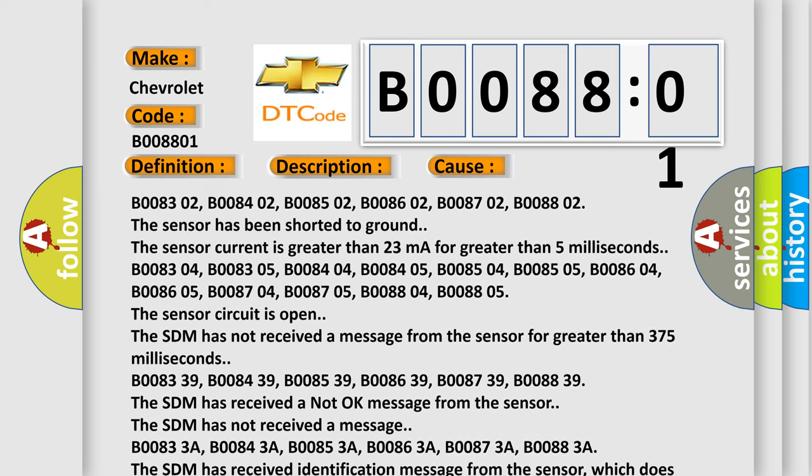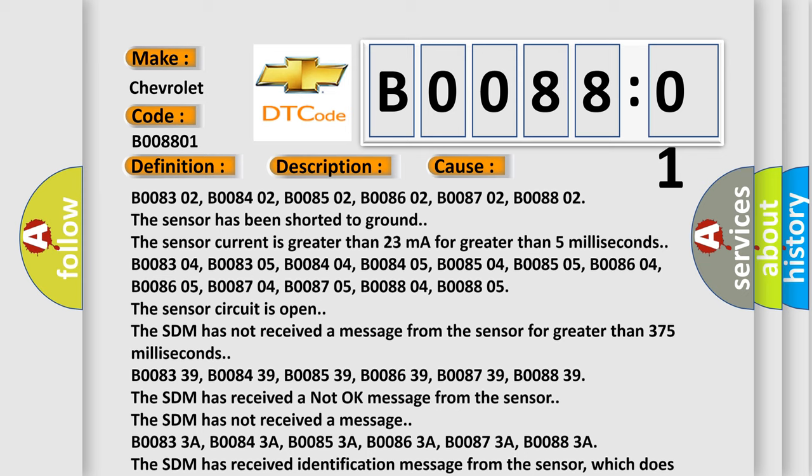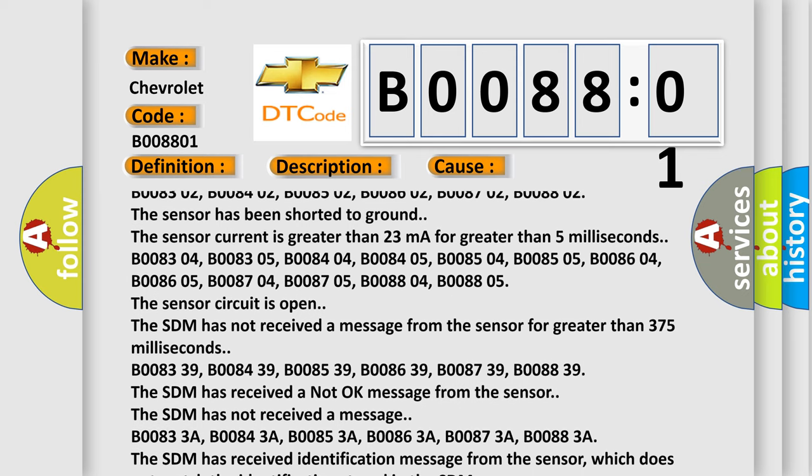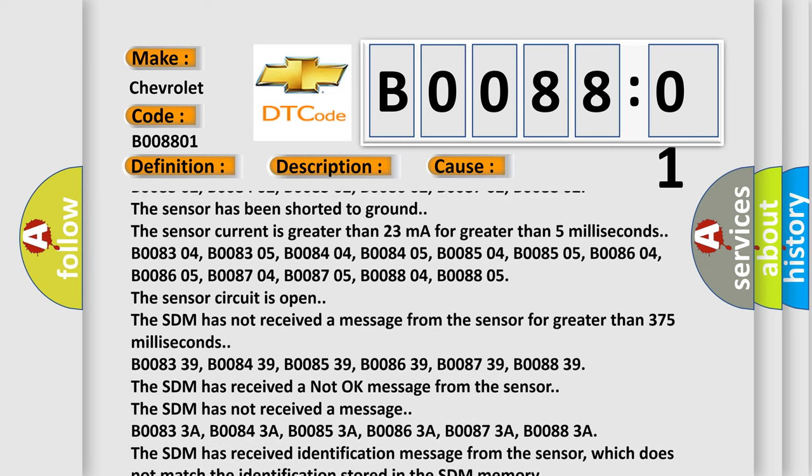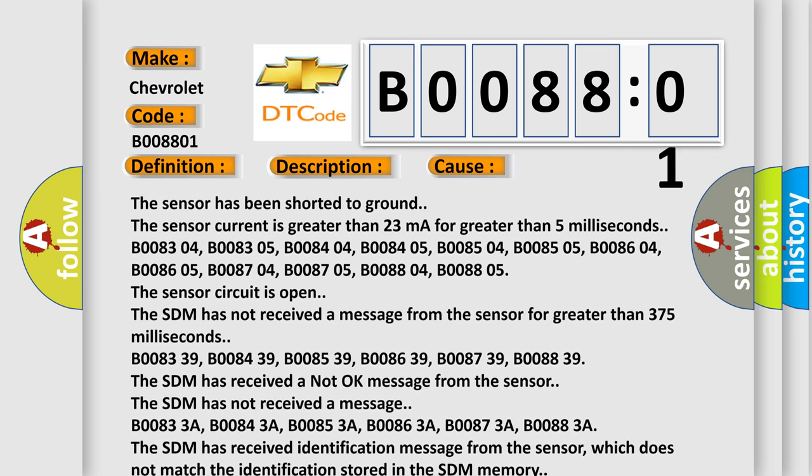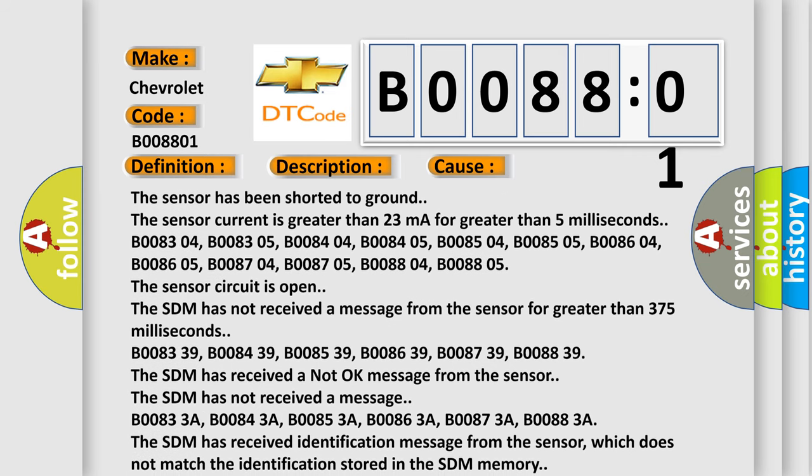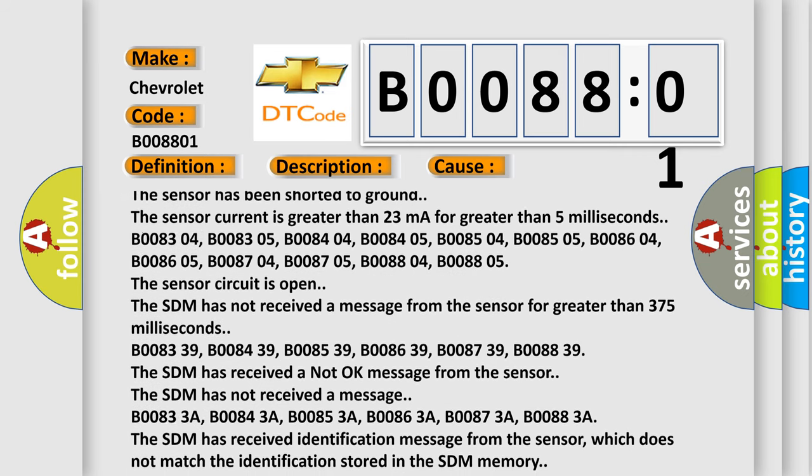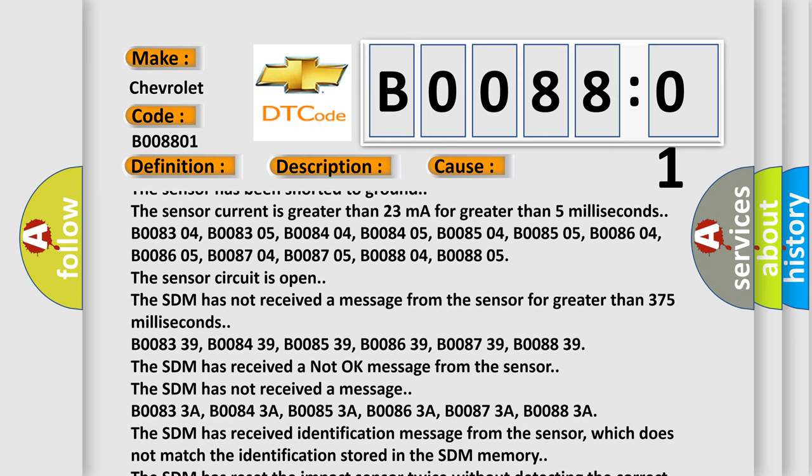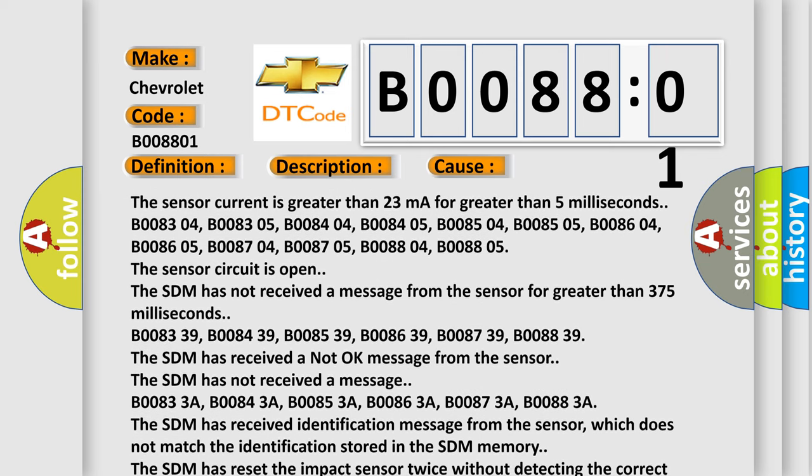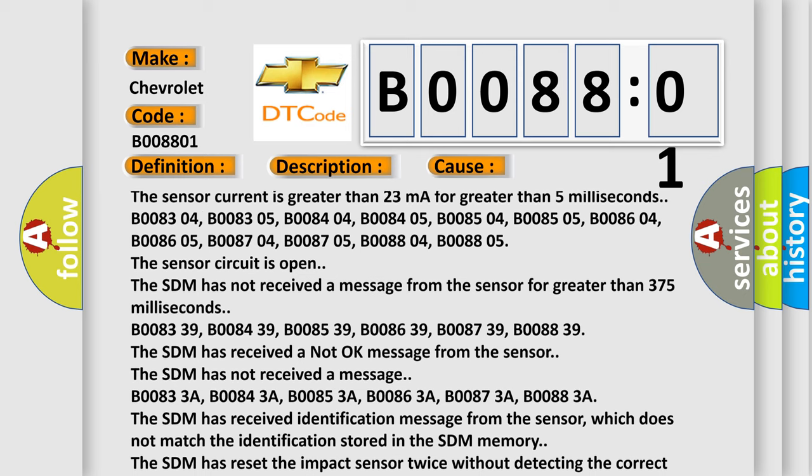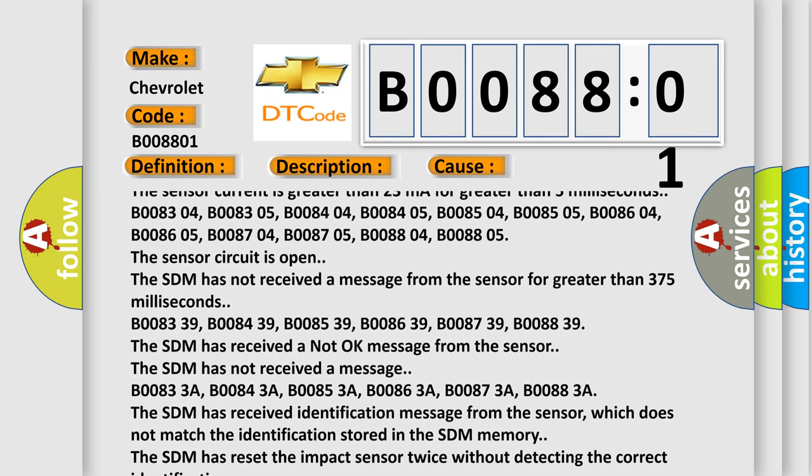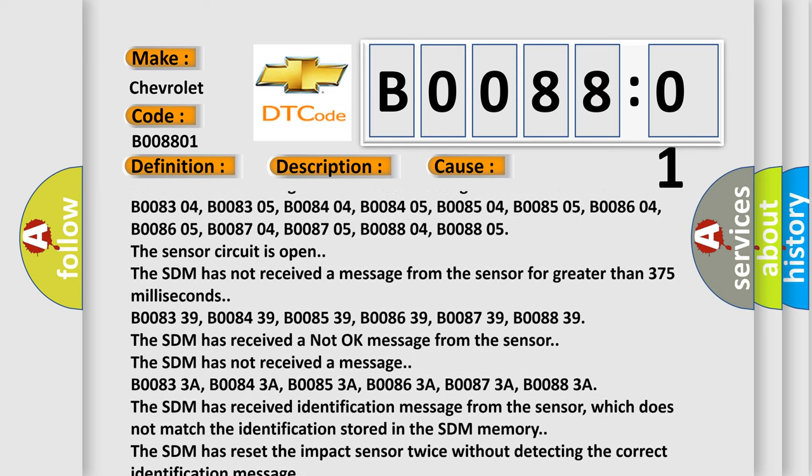The SDM has not received a message from the sensor for greater than 375 milliseconds. B008339, B008439, B008539, B008639, B008739, B008839. The SDM has received a not okay message from the sensor.